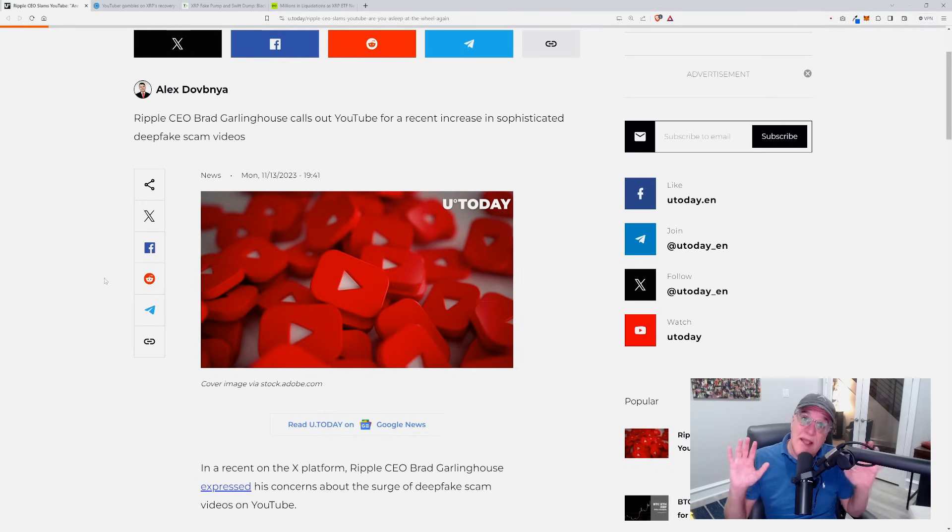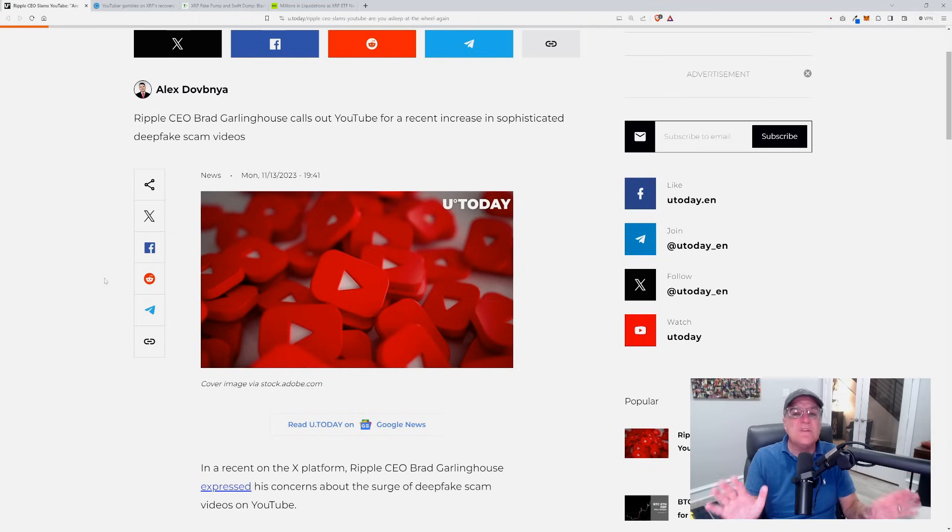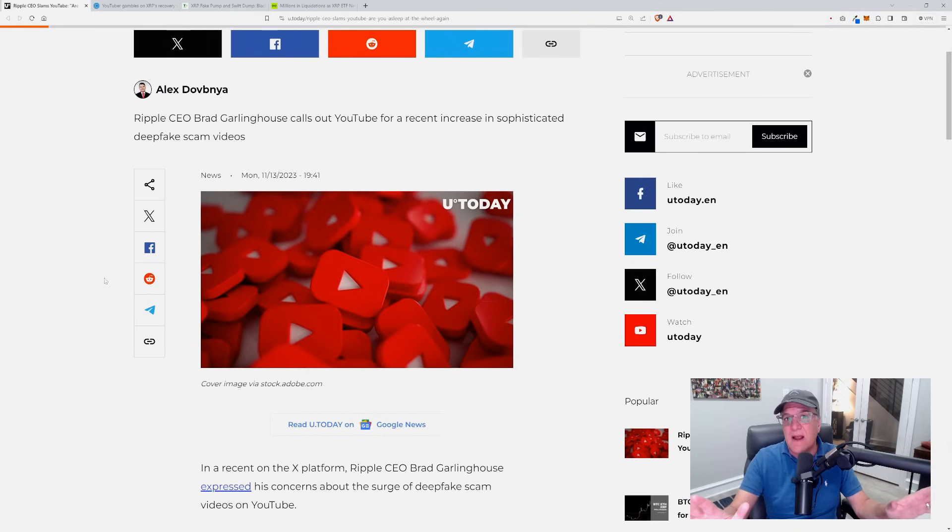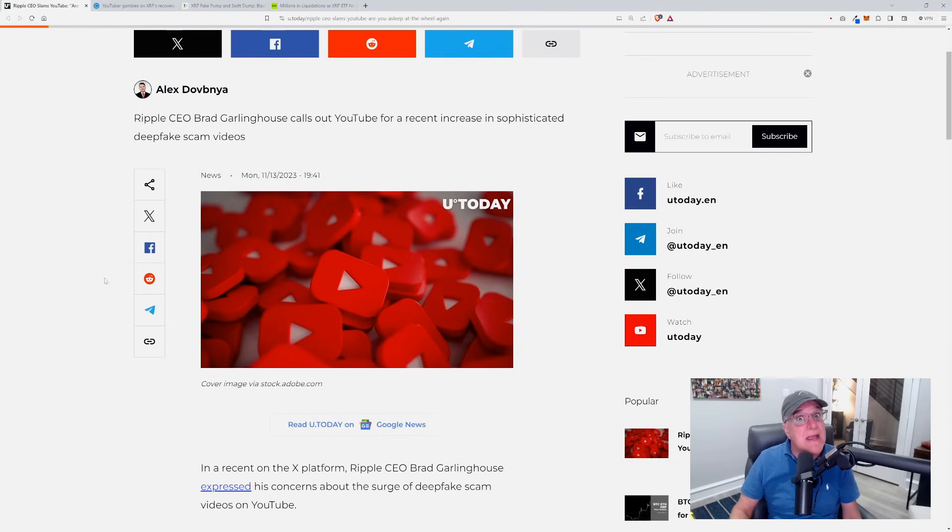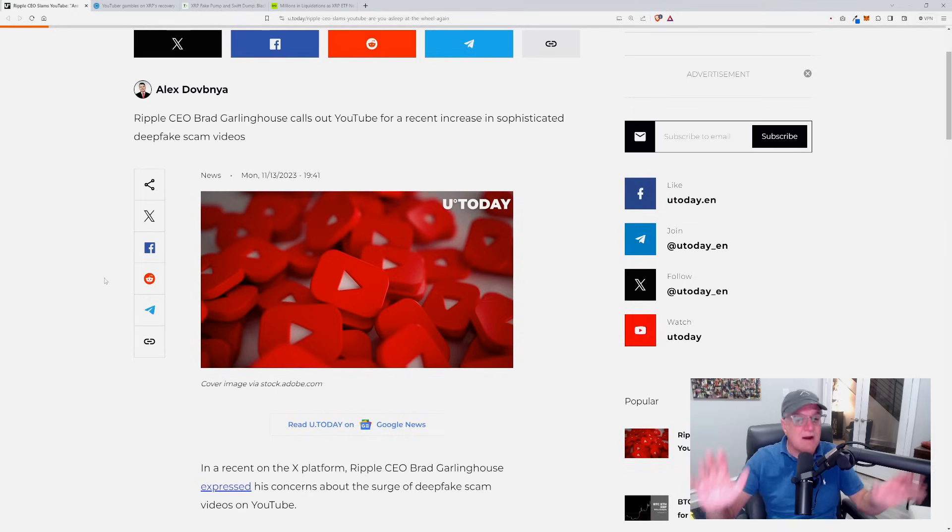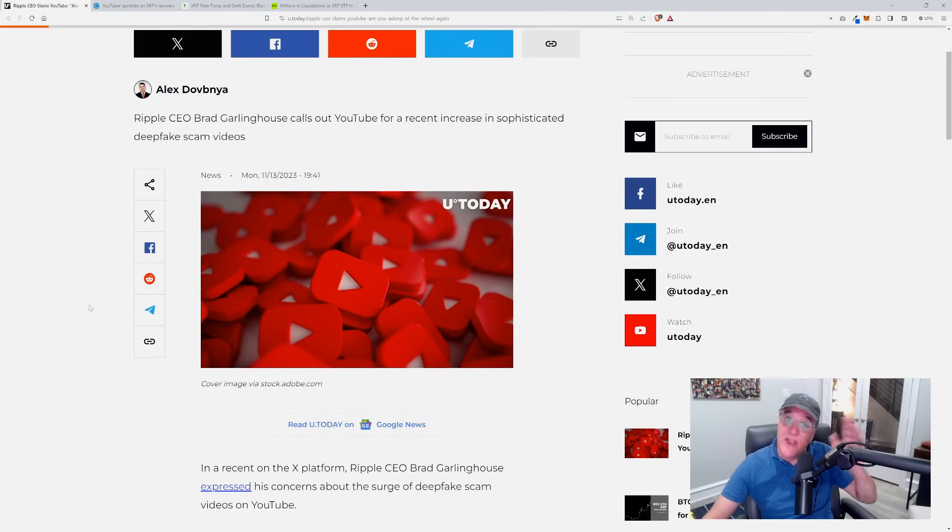This one is probably one of the best produced ones that I've seen. They've literally used AI to lip sync with Brad Garlinghouse, making it look like there's this big giveaway that Ripple is doing. Well, Brad Garlinghouse has come out and literally said, 'Listen, this is not me, it's absolute fake.'